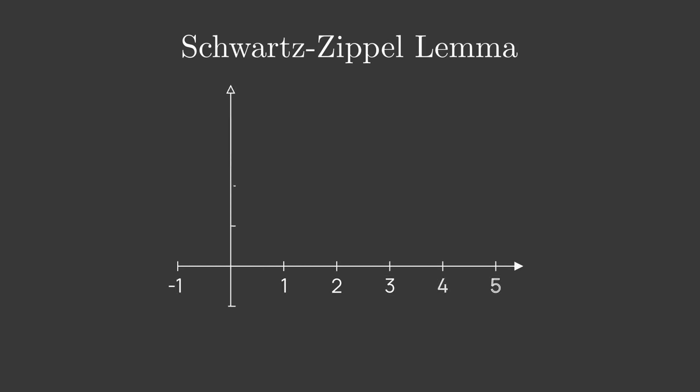Polynomials have one powerful property which makes them useful for snarks, called the Schwartz-Zippel lemma. Simply put, it tells us that if we change even a single coefficient of a polynomial, its values will change almost everywhere.